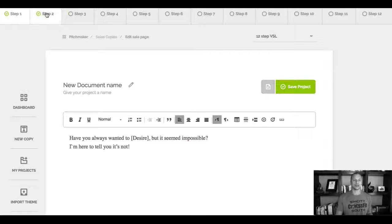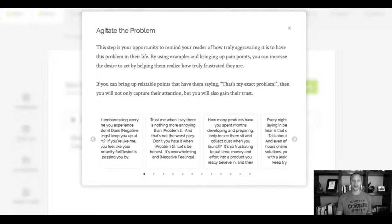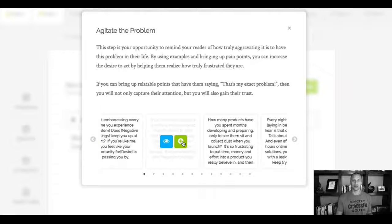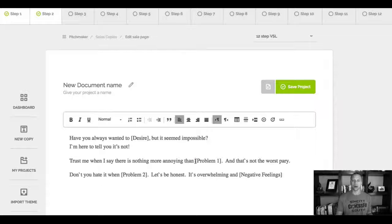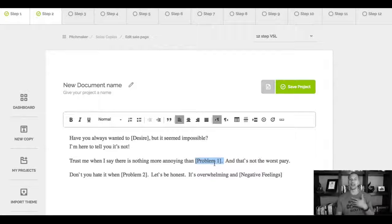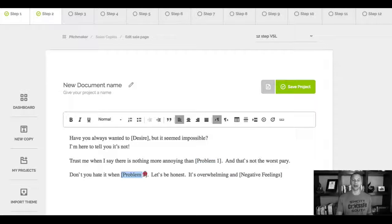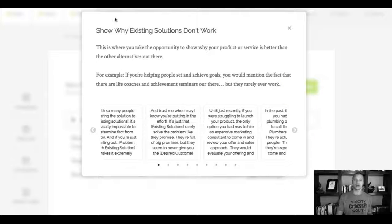So now if I go here to step two, for example, again, now it says agitate the problem. Let's go with this one right here, for example. It added it automatically. So problem number one, I can now obviously customize this for my niche, for my offer that I wanna make. Problem number two and then negative feelings right here. You can just fill in the blanks. And I can go here to step number three.